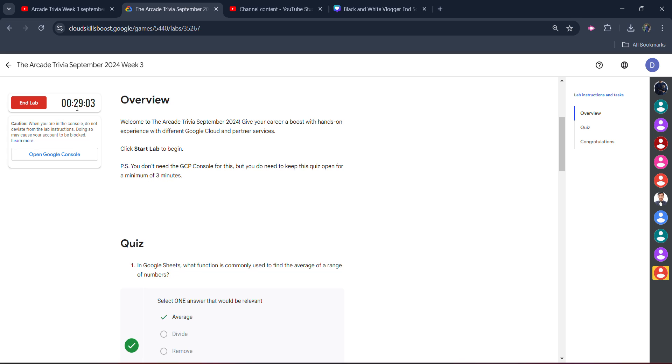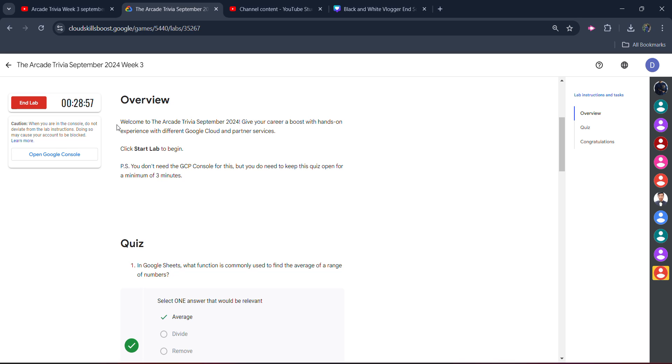And once the timer passes 27 minutes, when you pass 27 minutes, then after that, the lab will end. So wait for the lab to get three minutes passed on. In that time, you can simply go to the video, hit the like button, hit the subscribe button.